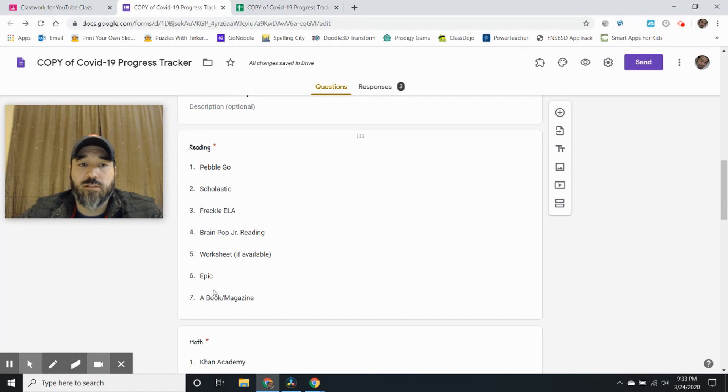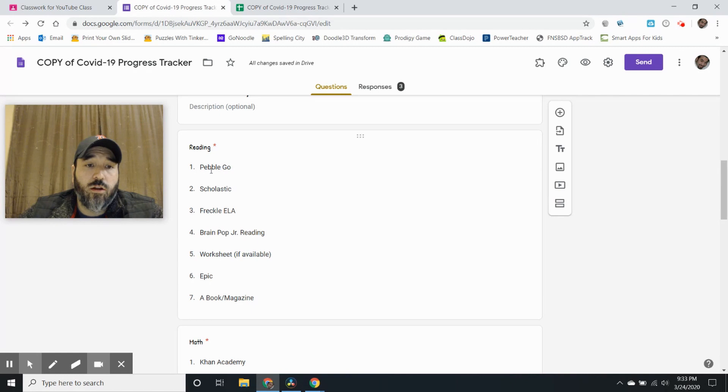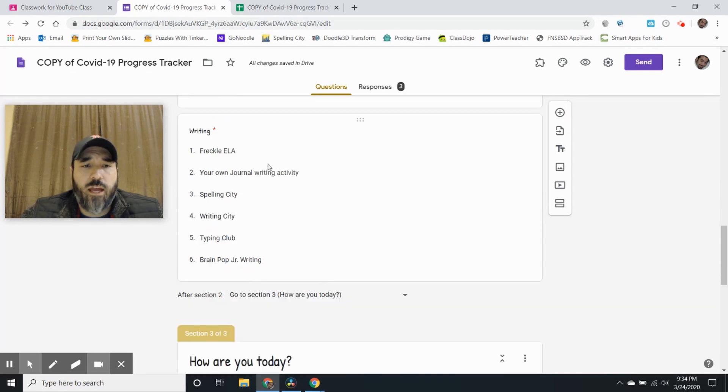Now the whole point of this is that they're going to choose one thing each day to try. So they're going to choose one thing in this category, one thing in math, and then one thing in writing.